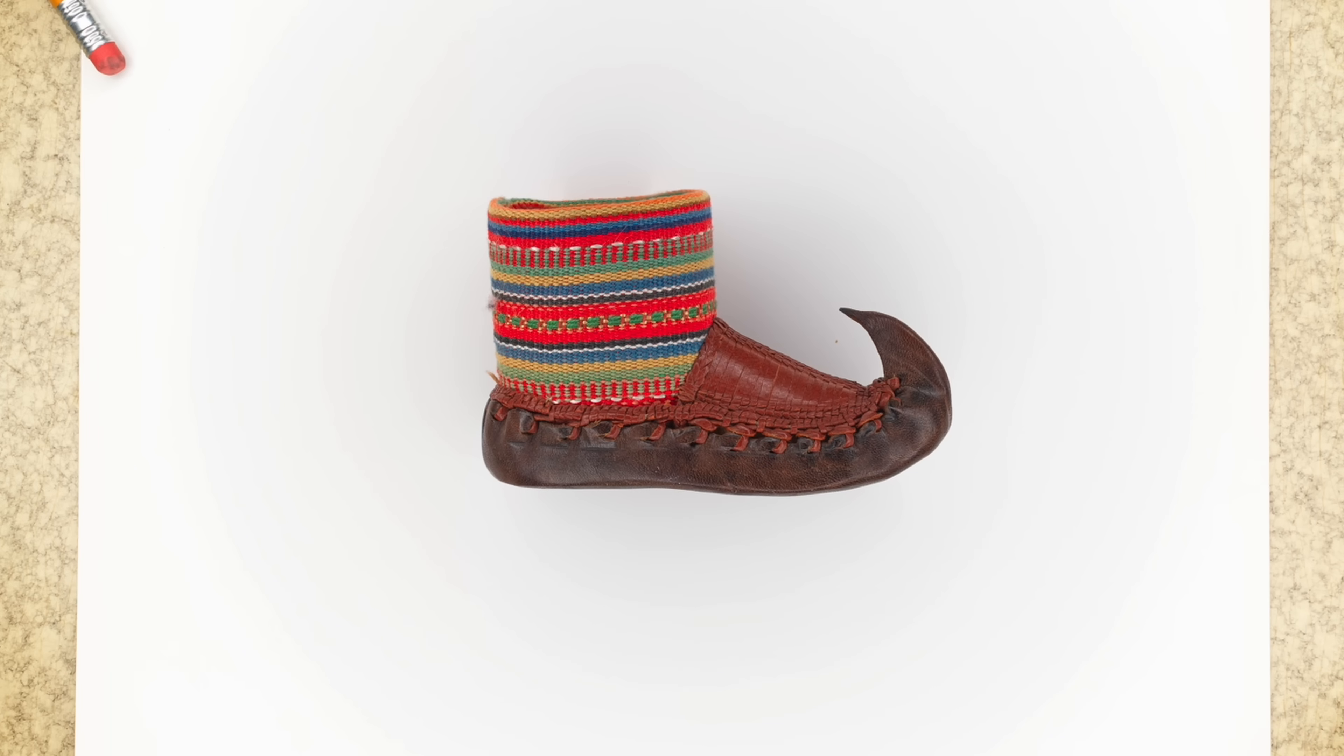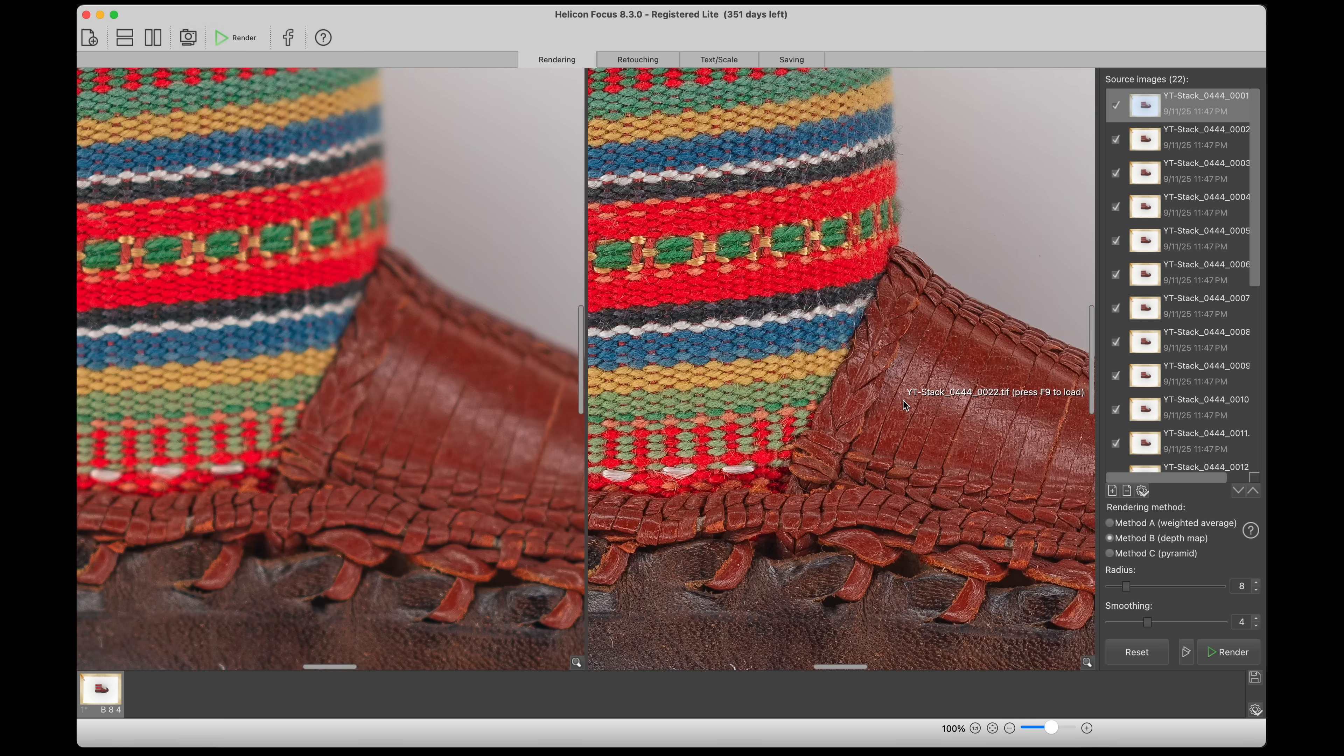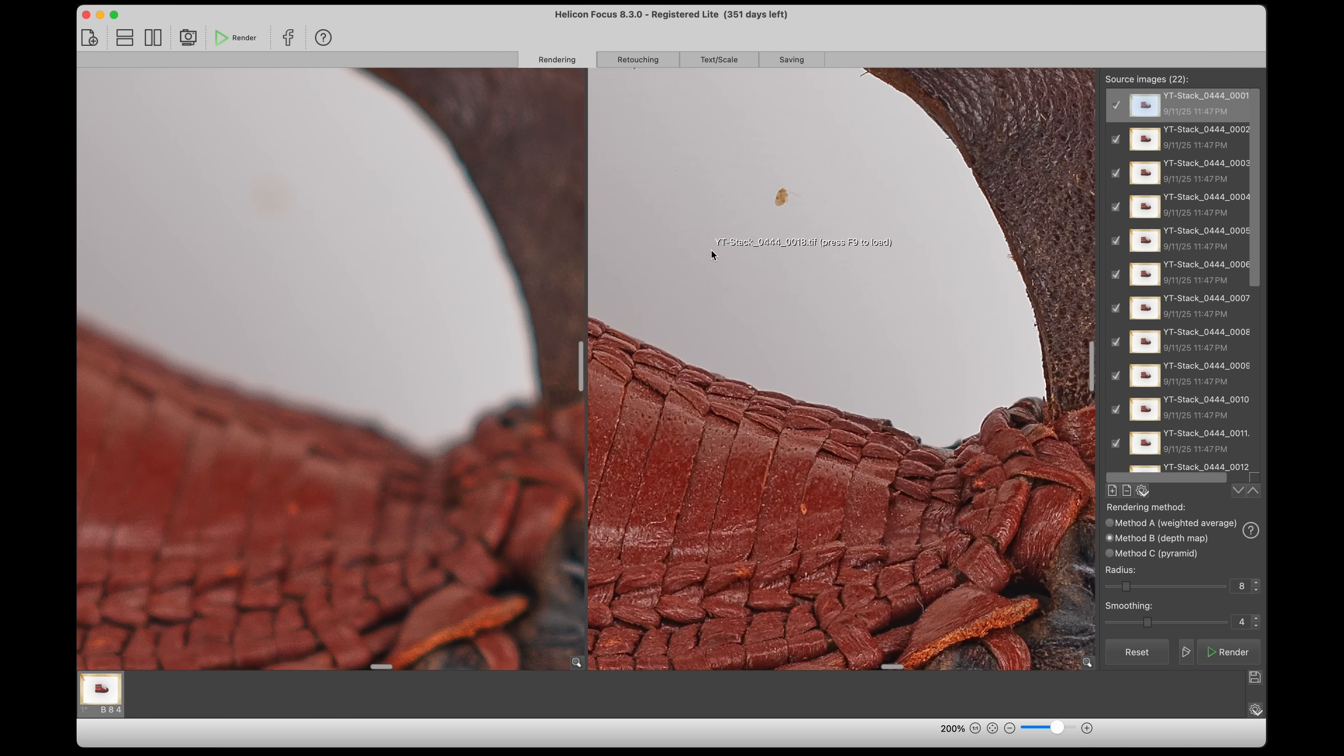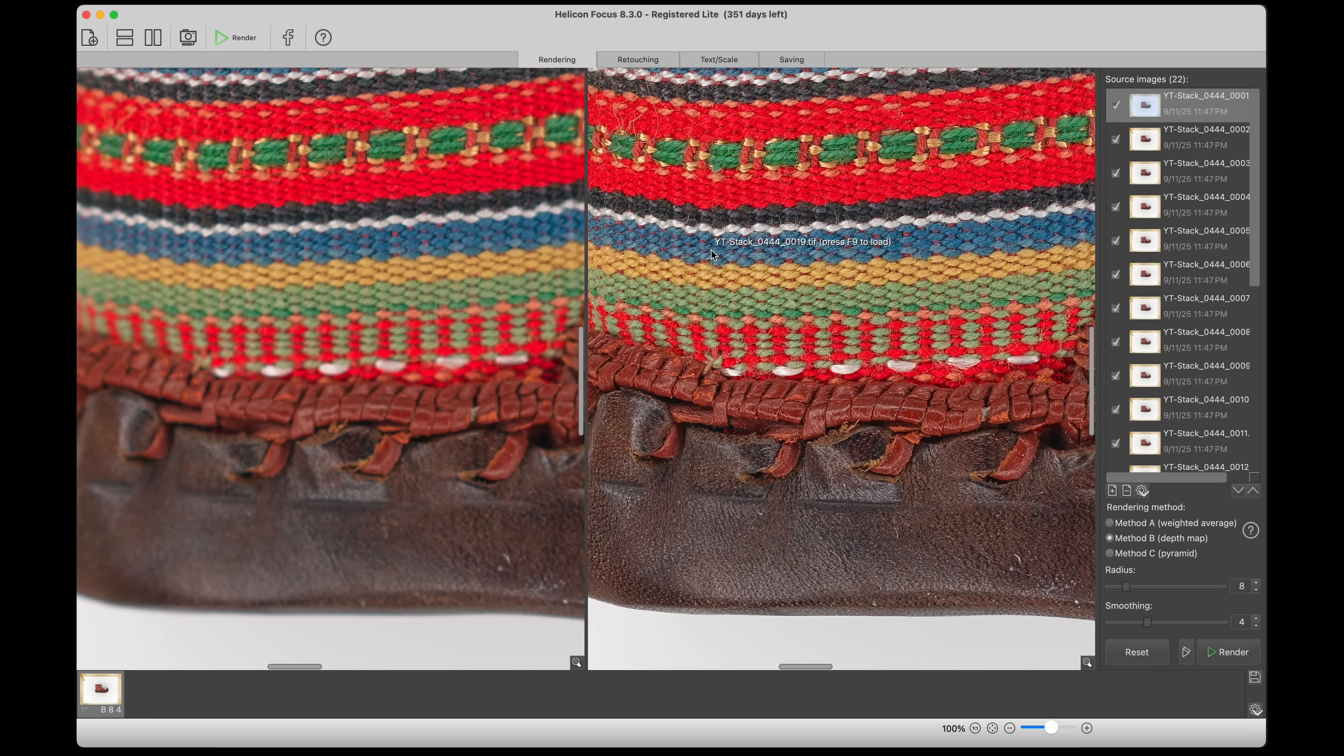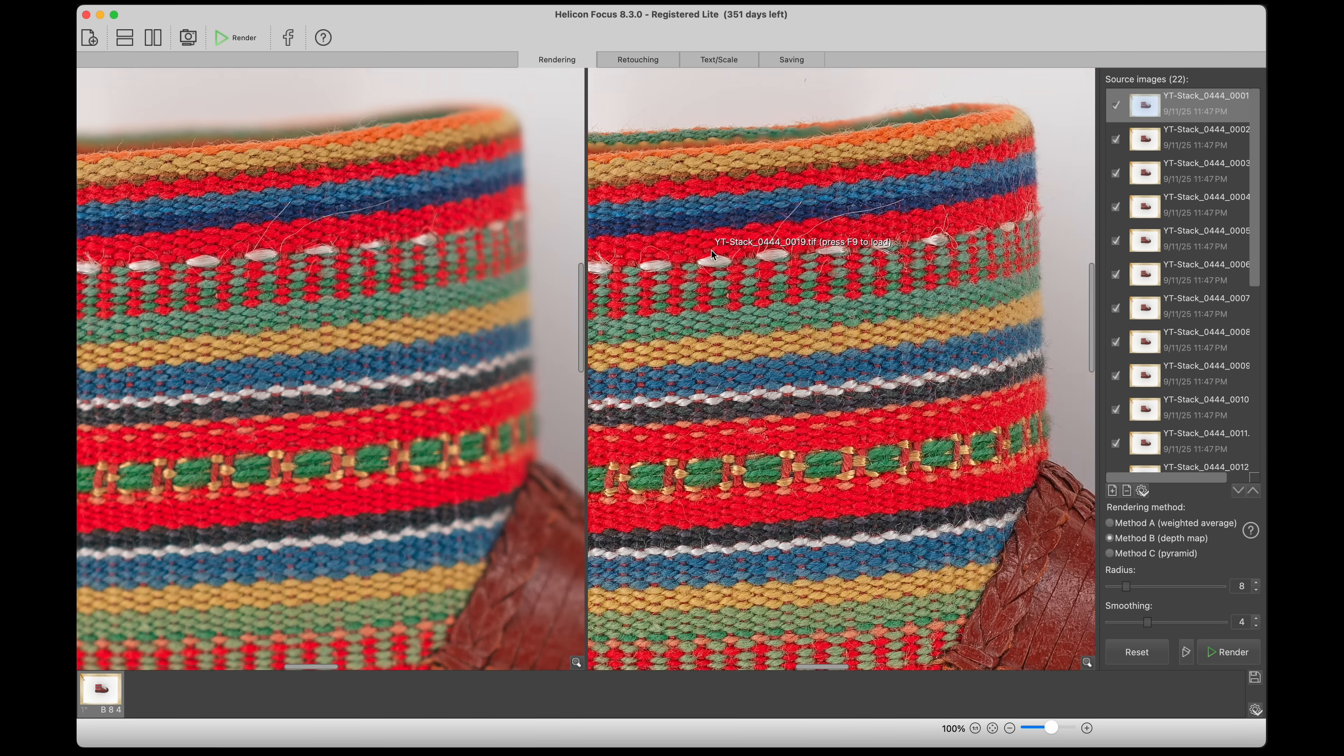And now it's going from far away to near, which I just can't get enough of watching that happen for some weird reason. And now we have this beautifully, insanely crisp photo of this little shoe, which I don't know if anyone's foot has ever been in. I don't know if it's a decoration or an actual shoe.